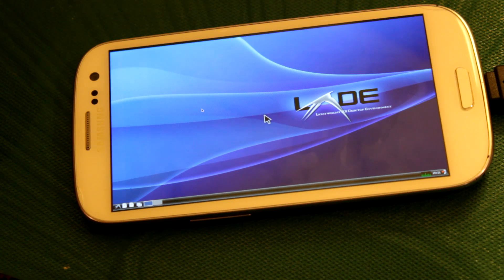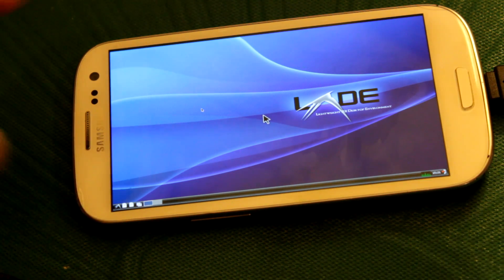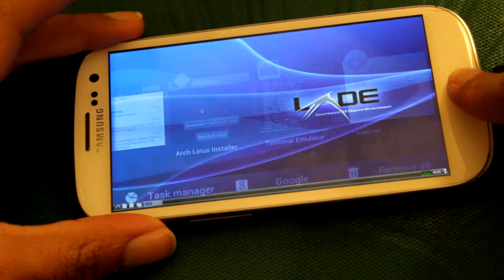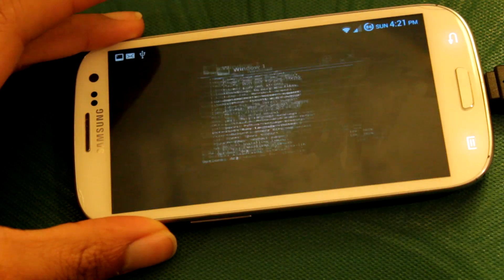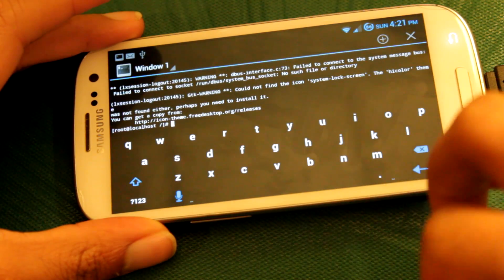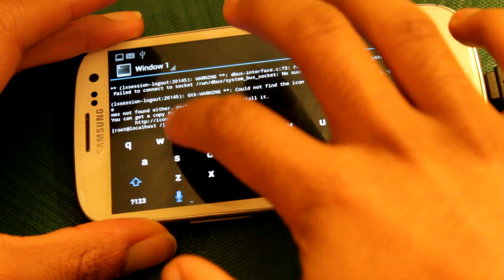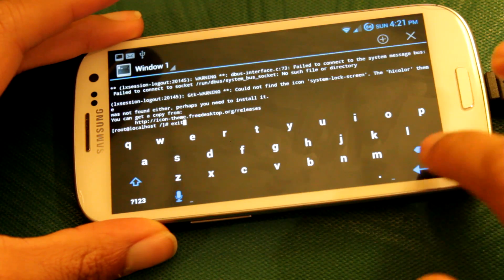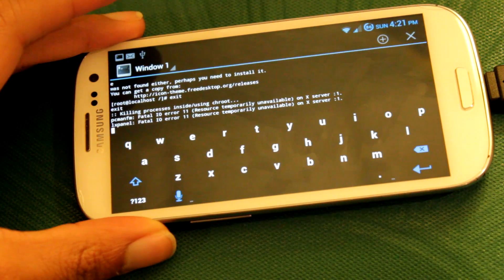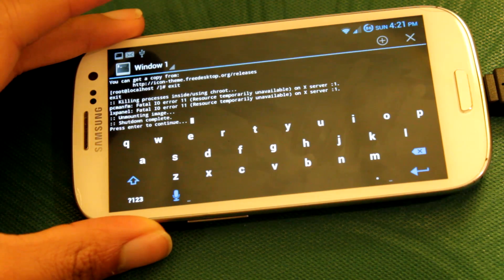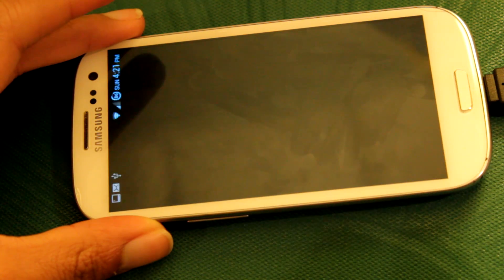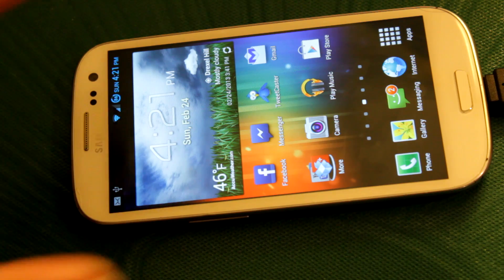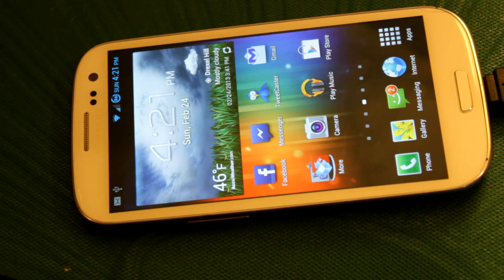Alright, so when you're done. What you want to do is go back to Terminal. And shut it down. Just so it's not running in the background. So, go back to Terminal Emulator. And once in Terminal Emulator. What you want to do is type in Exit. And hit Enter. And what it's going to do is kill the chroot process. Kill everything. And press Enter. And it's going to shut down Arch Linux. Just so it's not running in the background. And killing your battery.